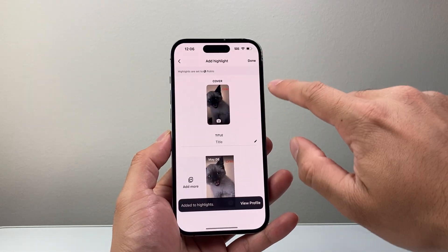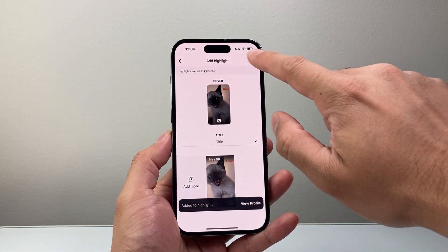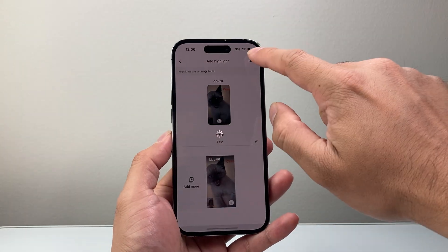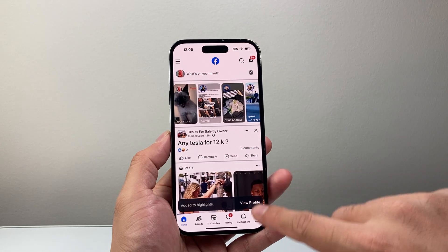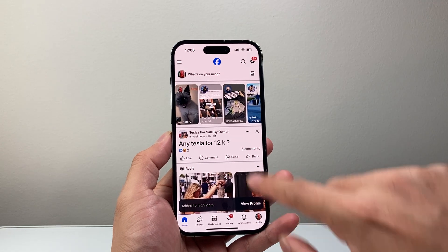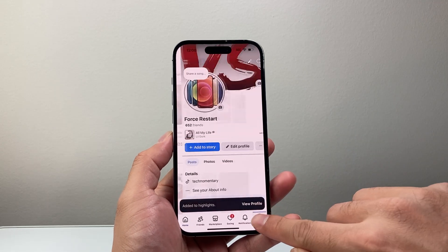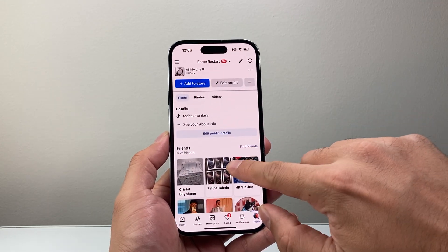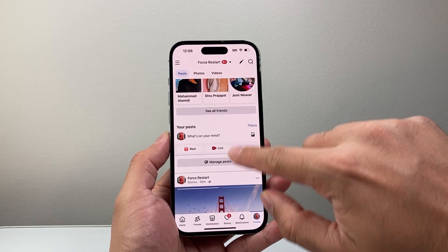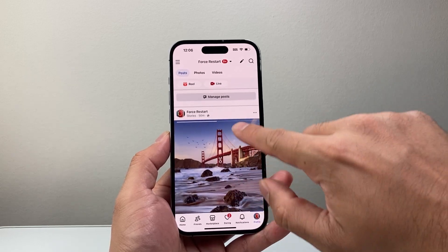And I can go ahead and keep on doing that to add different highlights. That's how you can do it. And then if I go back to my profile again and look at it, I will have highlights available.